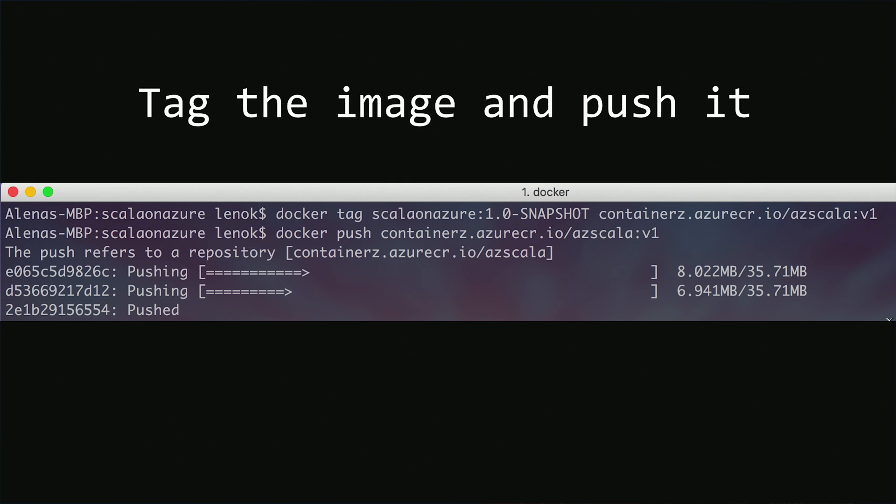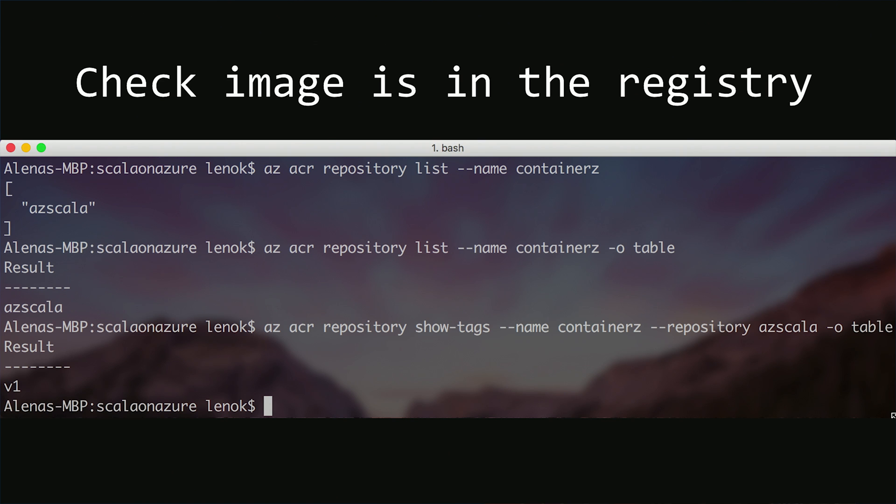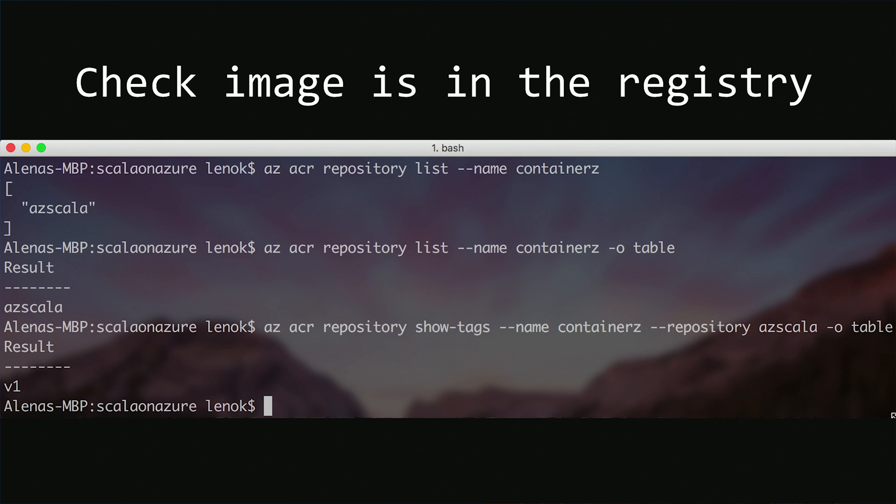After that, we're ready to push it. We're doing docker push, and that should be it. After the image is pushed, it is really easy to check that it is in our container registry. We can use command like az acr repository list, indicate the name of the container registry, and then we will receive a list of all of the images that it contains.